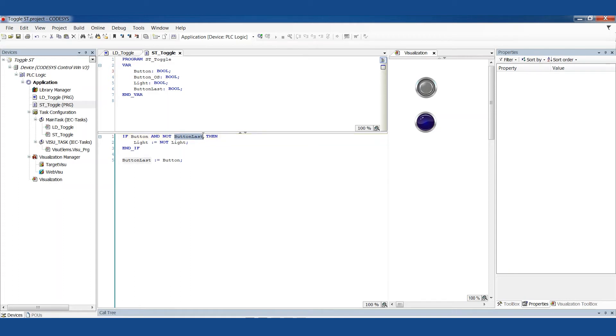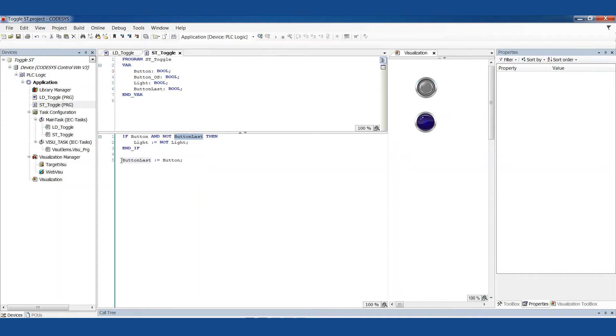And button last is another variable that I made and I put it right here. It's another Boolean. And at the end of every scan here, we're just setting button last equals button. So that's how we know that's what it was last time we looked because we saved it. We're remembering it.